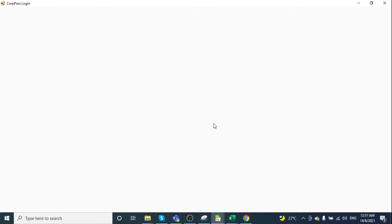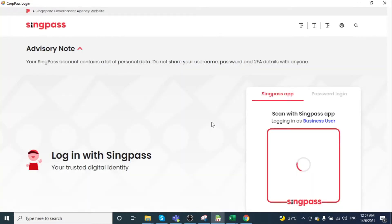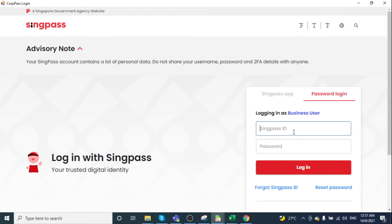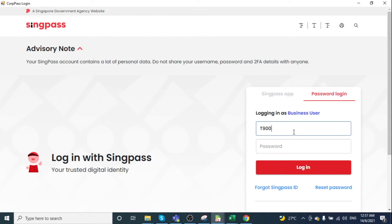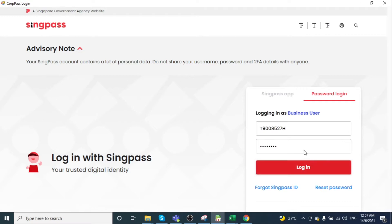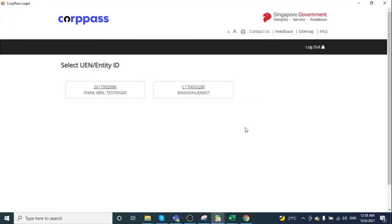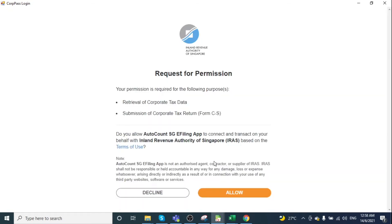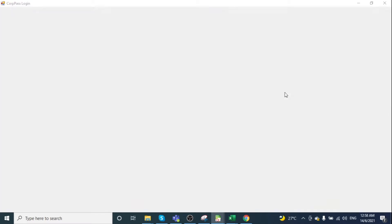The system prompts you to the Compass login. Enter your Compass ID and password, select your UN, and when the permission request appears, click Allow. This returns you to the previous page.